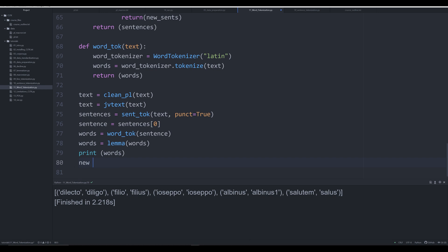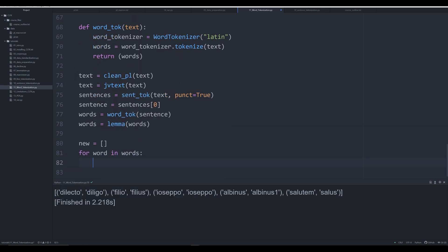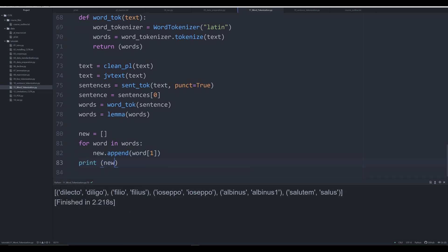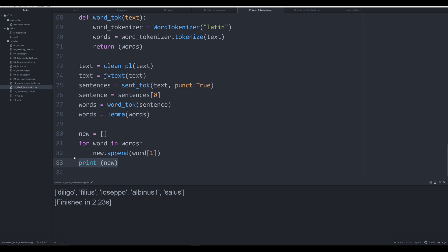Now we can go ahead and decline every word in this list. We'll do this manually: we say new is equal to an empty list, then for word in words we iterate across that list of tuples and say new.append(word[1]), which grabs the lemma — the 'diligo', the 'filius', the 'joseppo', etc. We print off new and it's just a list of our lemmas. We'll notice that the 'albinus' one is going to give us problems in a second.